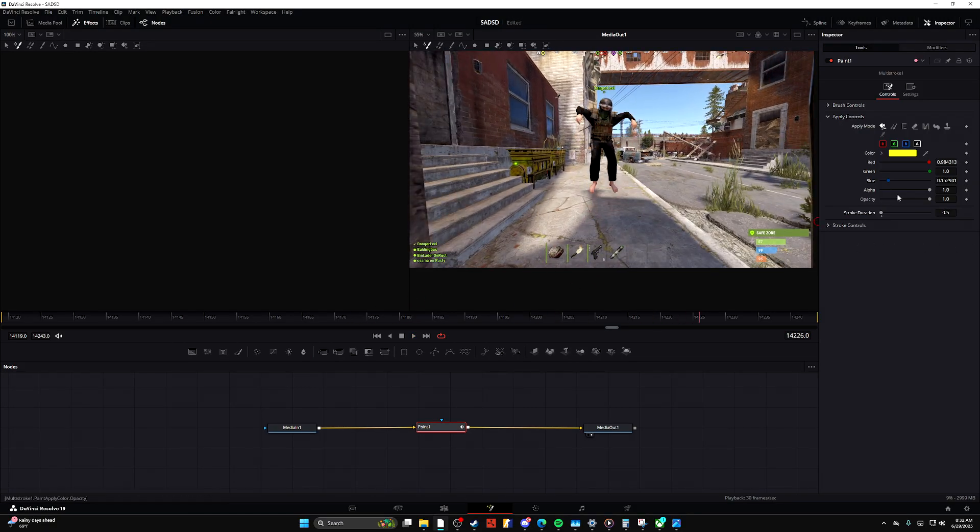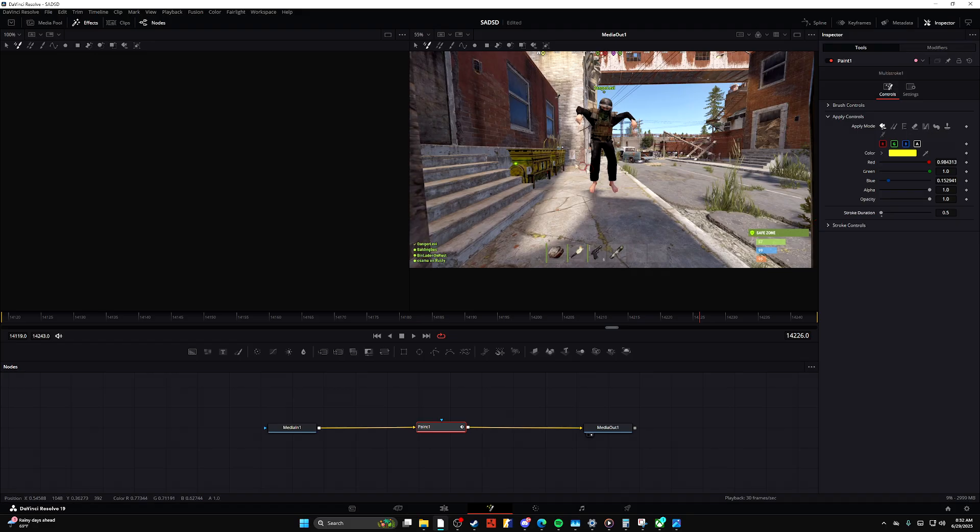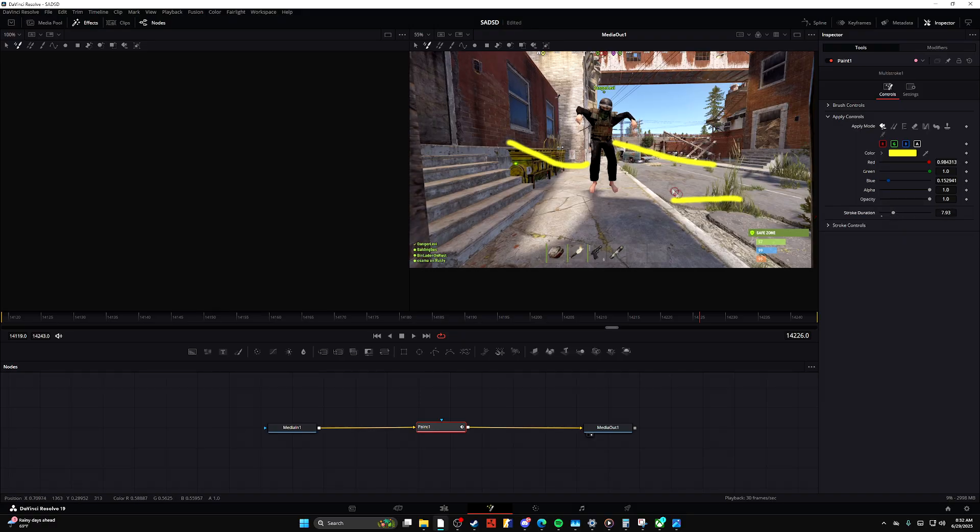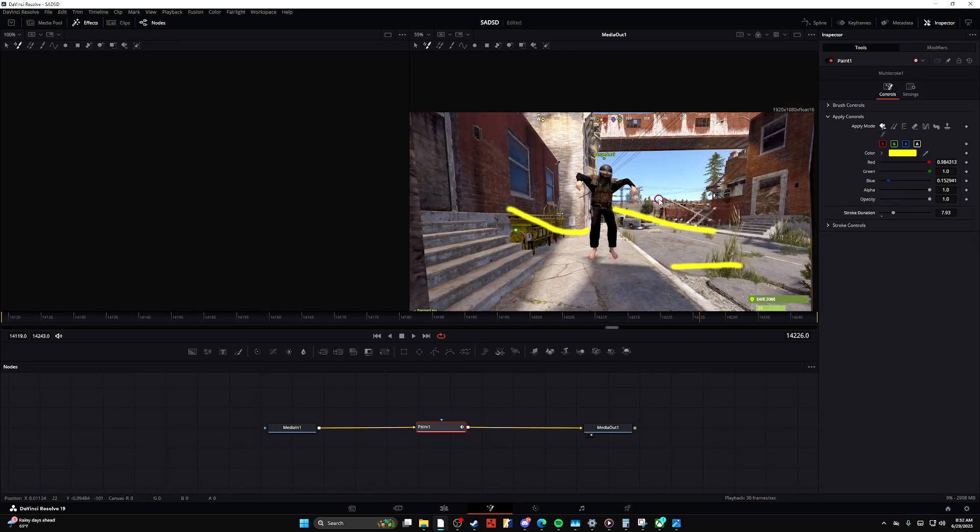Feel free to get super creative with this. You can sort of animate with it if you get smart with the stroke duration and how you manage your adjustment layers and stuff like that.